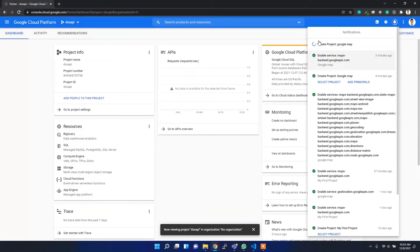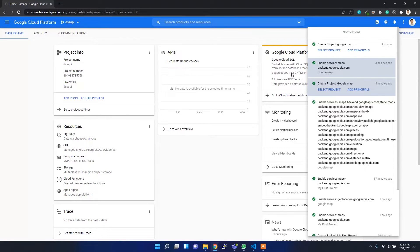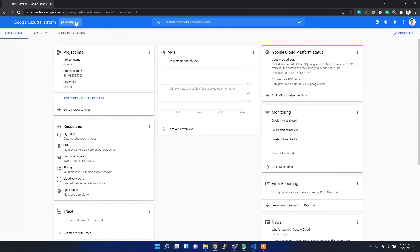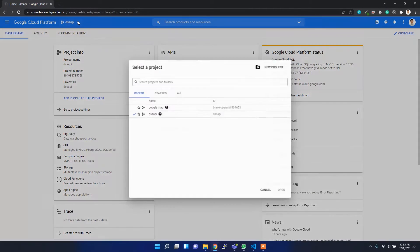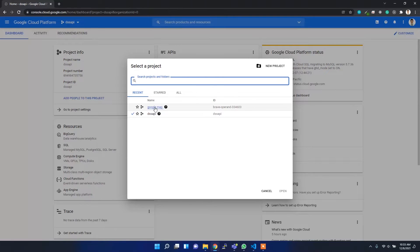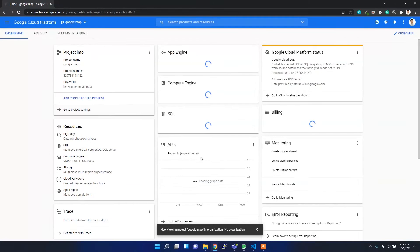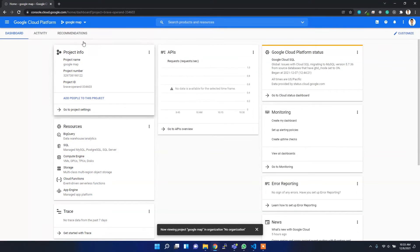Now after creating this project, I can select the particular project which I want to work with. So I'm going to select the Google Map project that we just created.